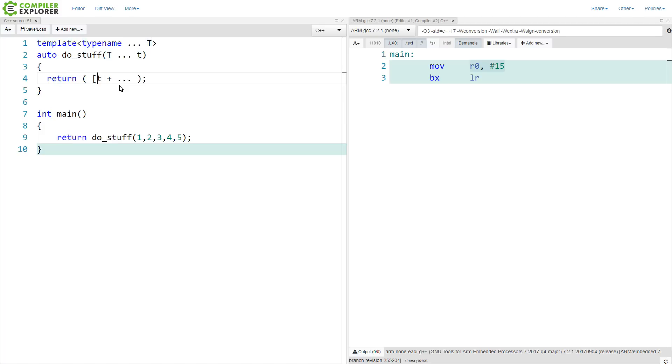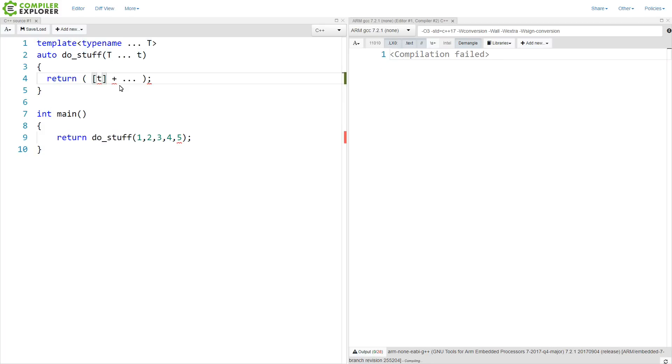I just wanted to demonstrate that it is possible, in fact, to do a lambda inside of a fold expression.